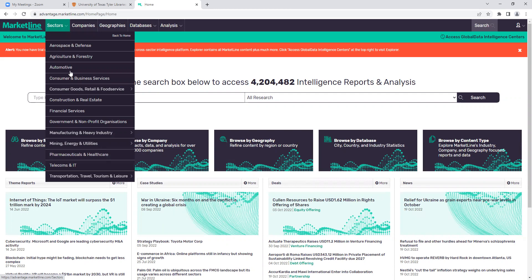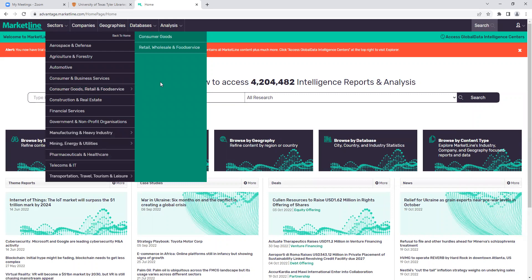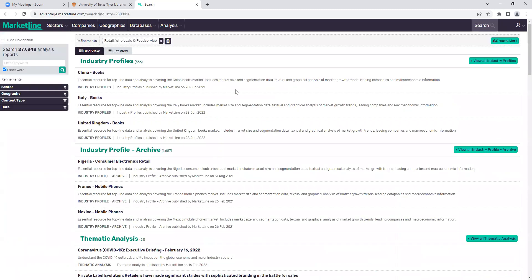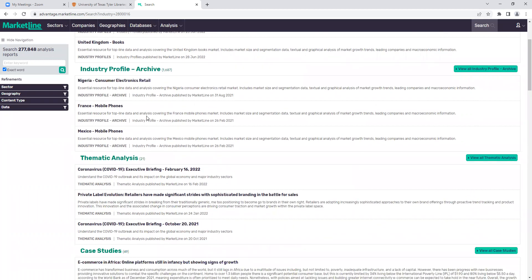If we wanted to browse by sector, we could come up here and look at the sectors they already have — overarching broad sector categories. If I wanted to look at consumer goods, retail, and food service, and then go specifically to retail, wholesale, and food service, I'll click on that. It takes us to a list of industry profiles and other things related to that sector. MarketLine is really great about having these industry profiles, but they also have a lot more than that based on the sector — there are 556 industry profiles in that list.